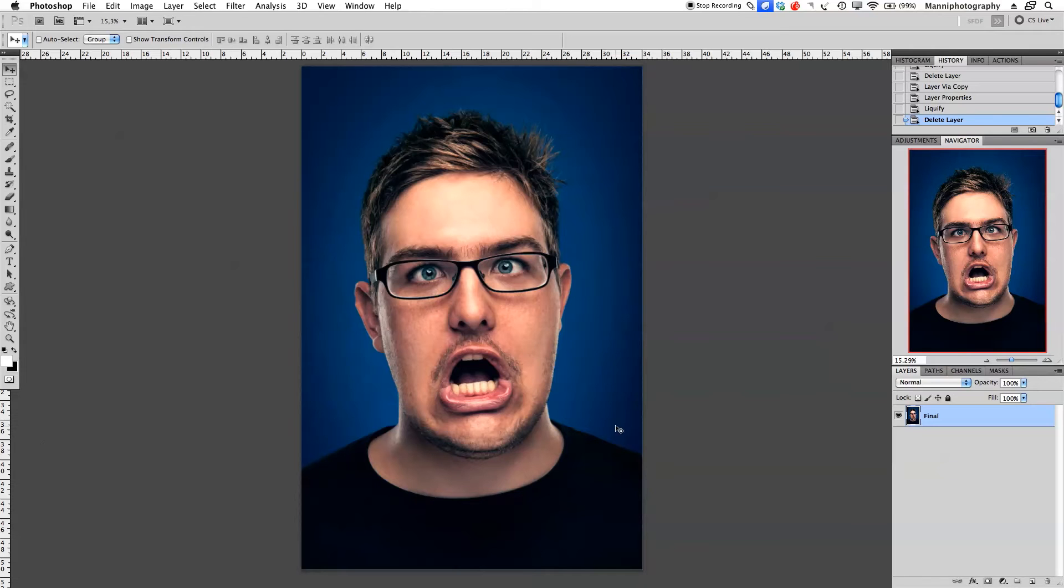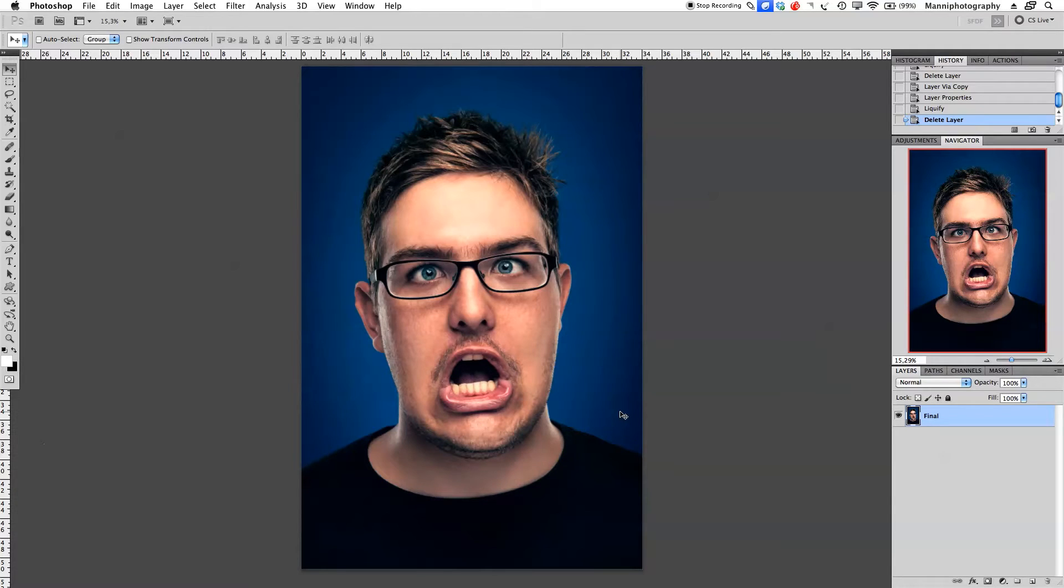Hi guys, welcome back to another quick Photoshop tutorial. My name is Manny. In today's video I want to show you another quick technique that I use in my liquefying tool.